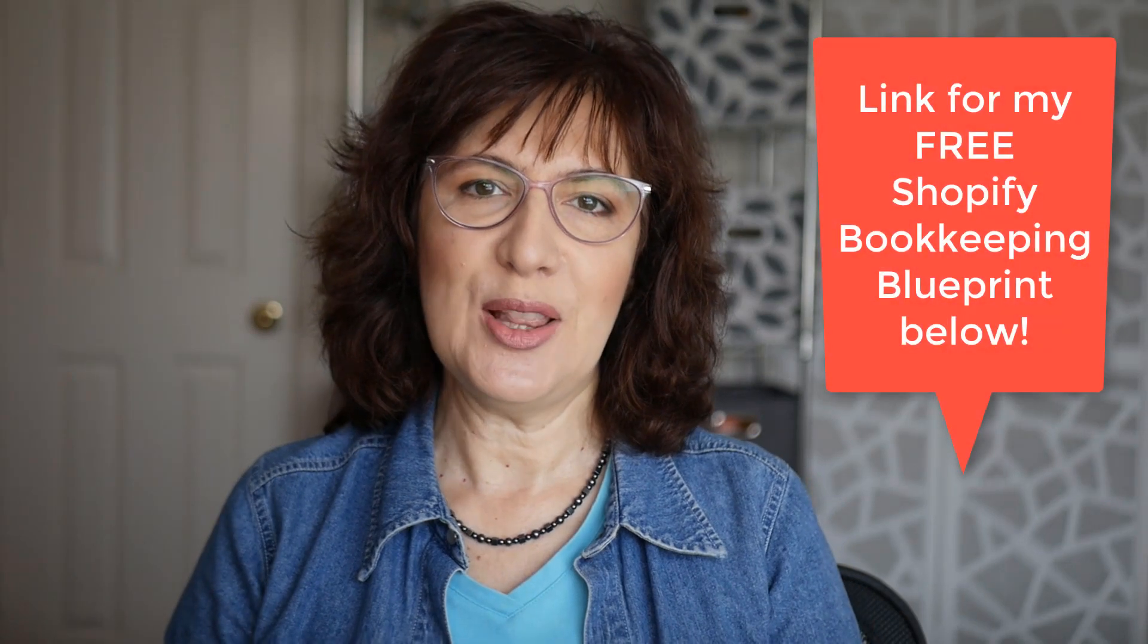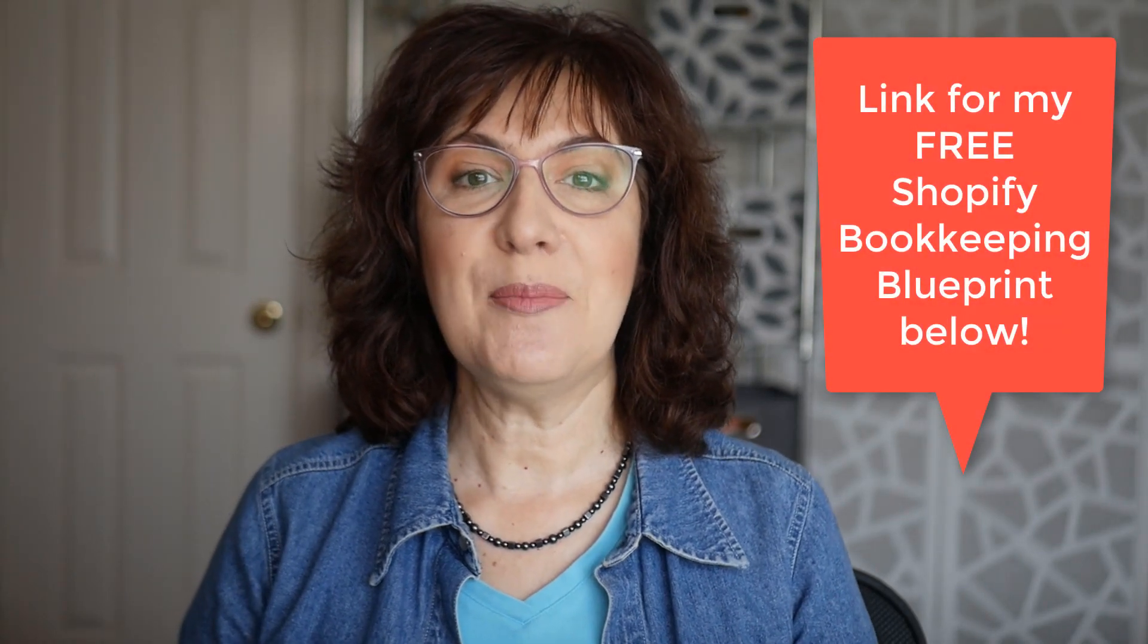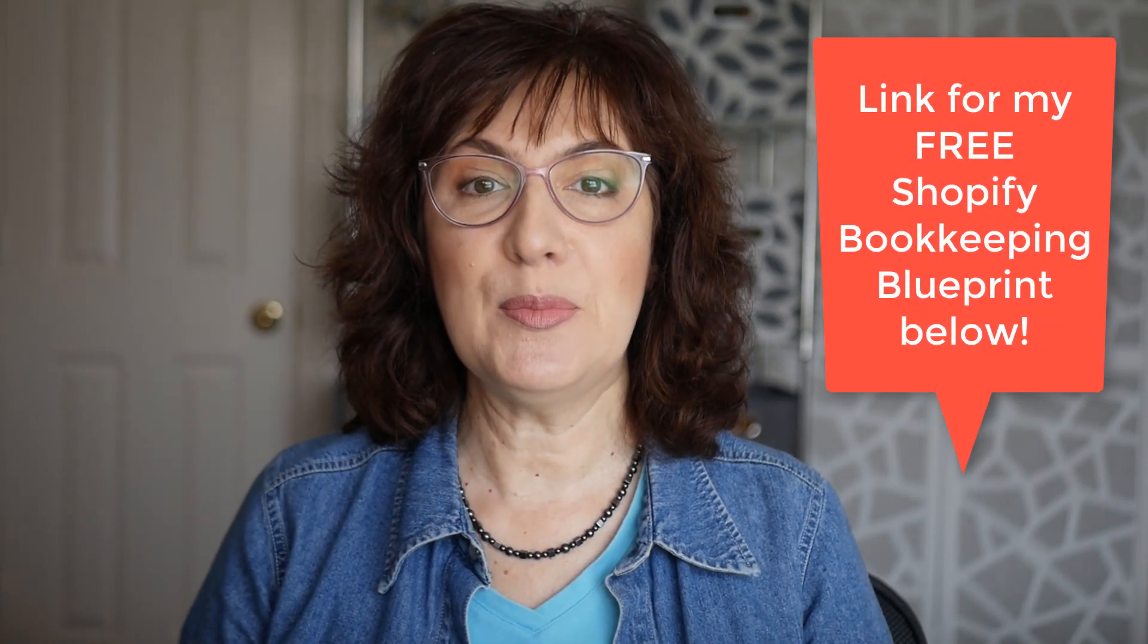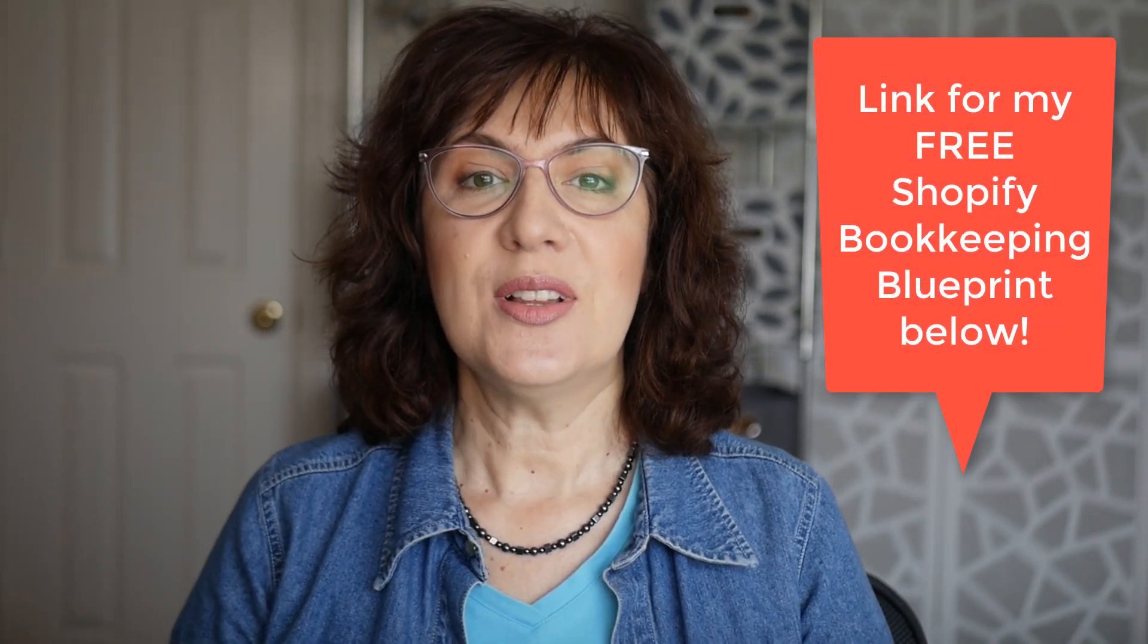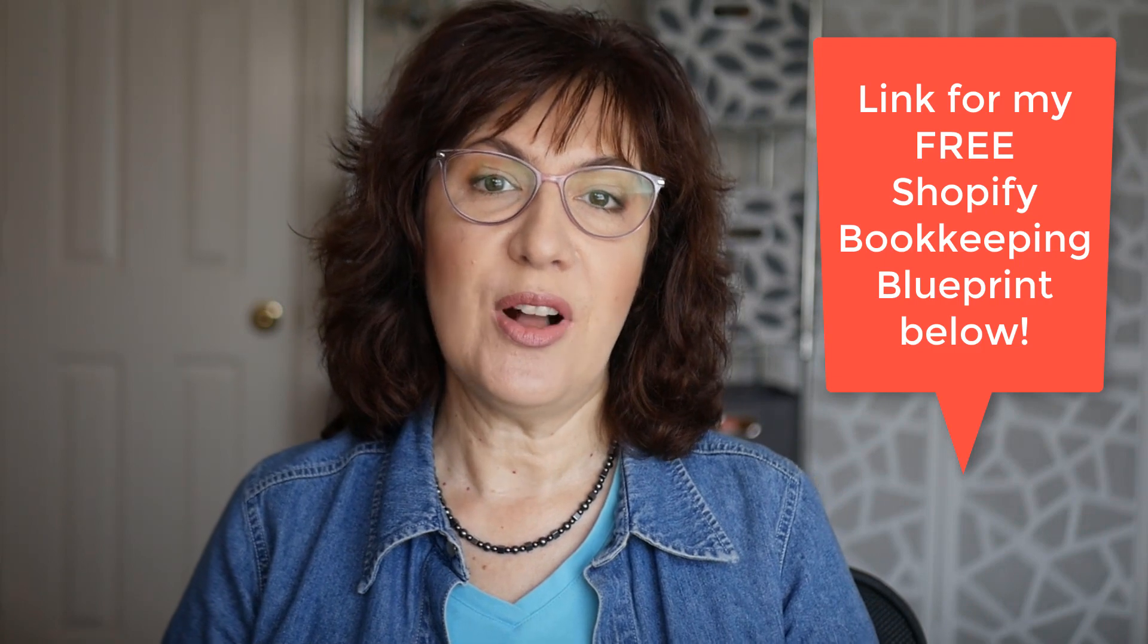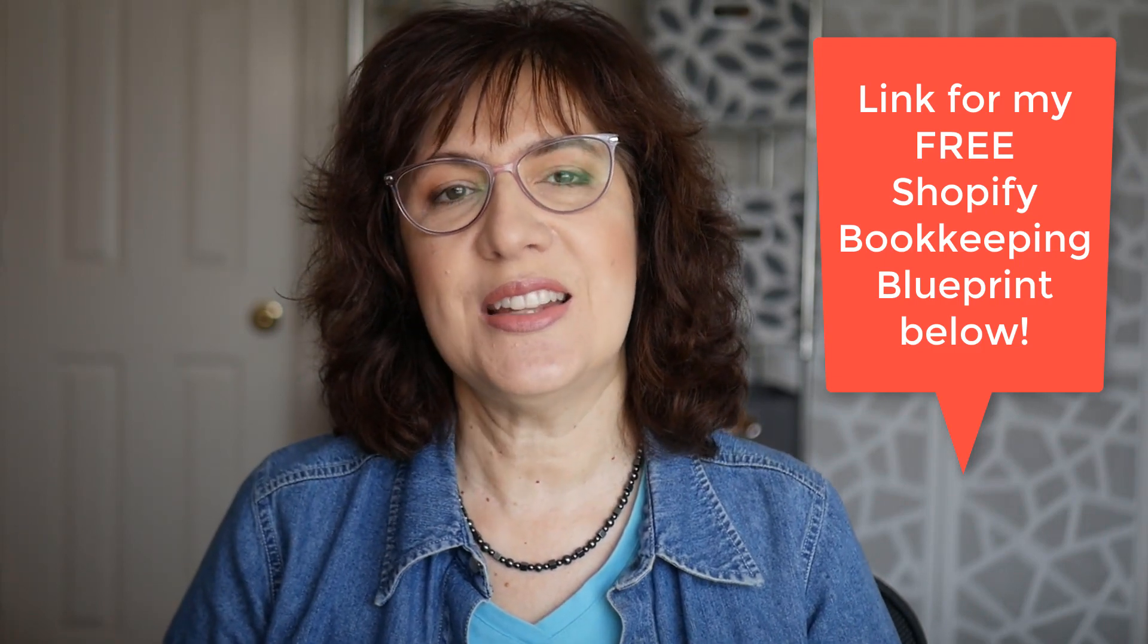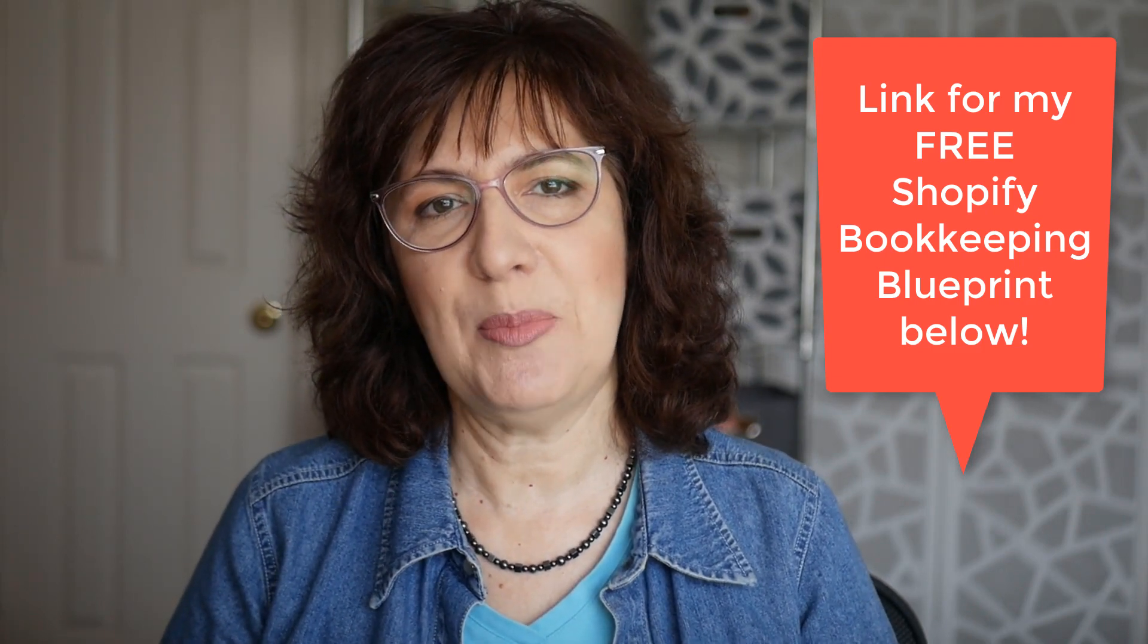Look in the description below for the link to get my free Shopify bookkeeping blueprint. You'll get the full list of all the account categories that you need to set up in your Shopify chart of accounts.